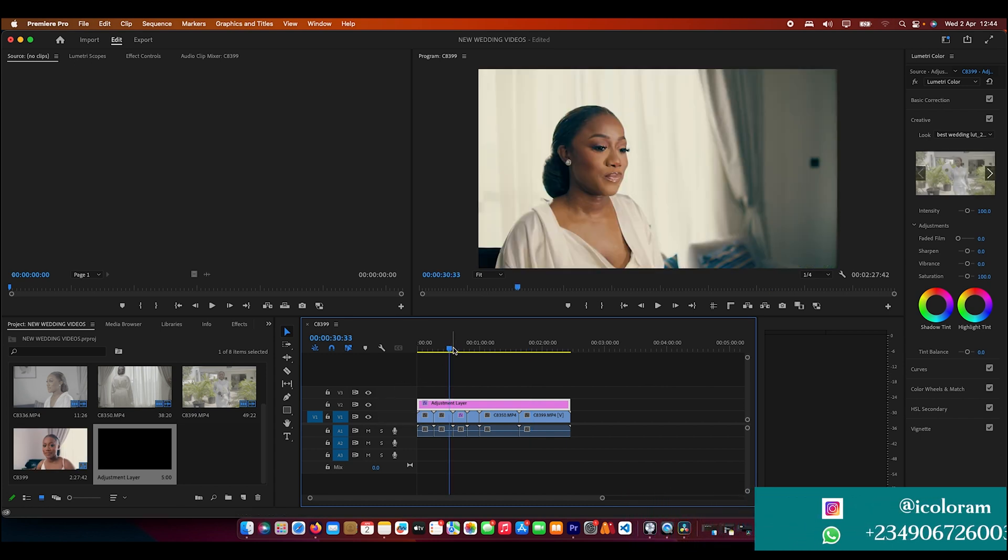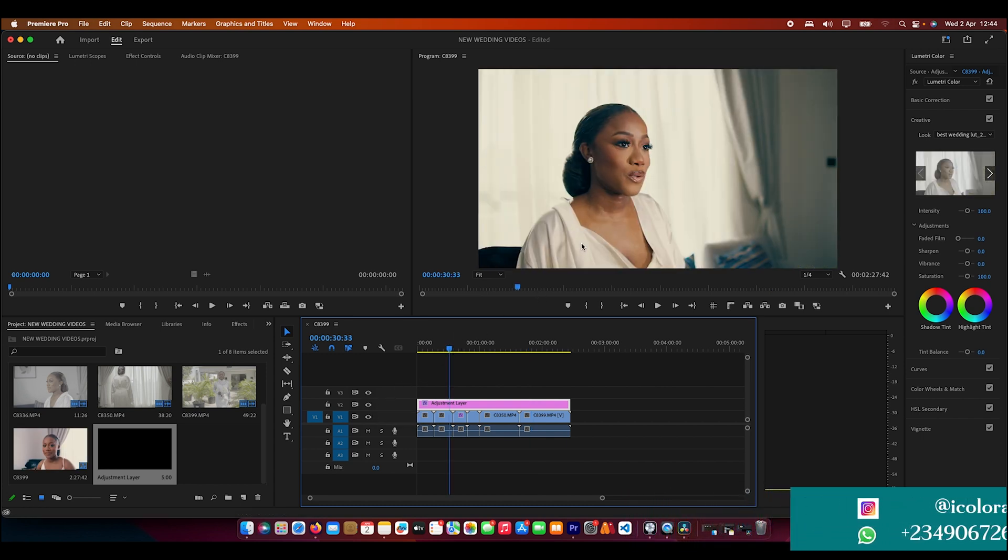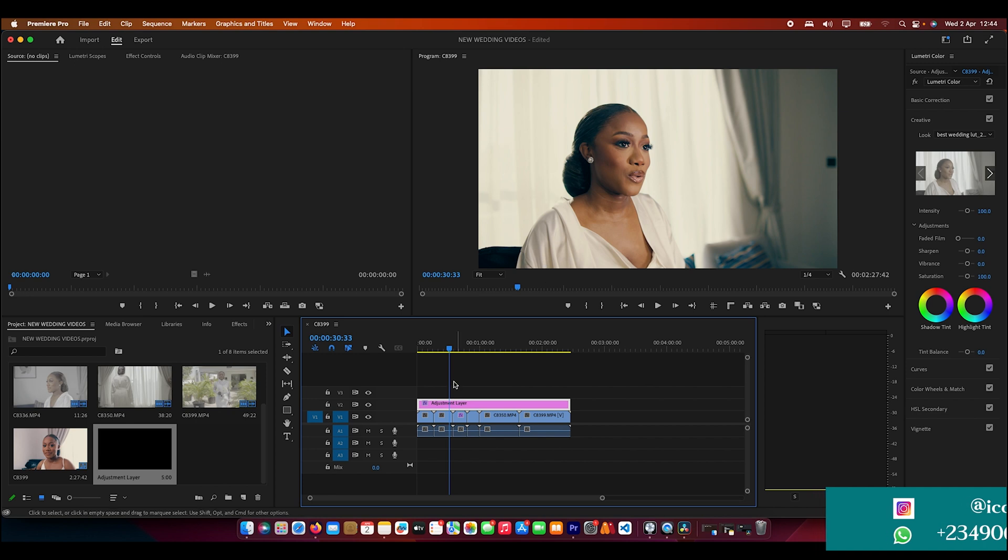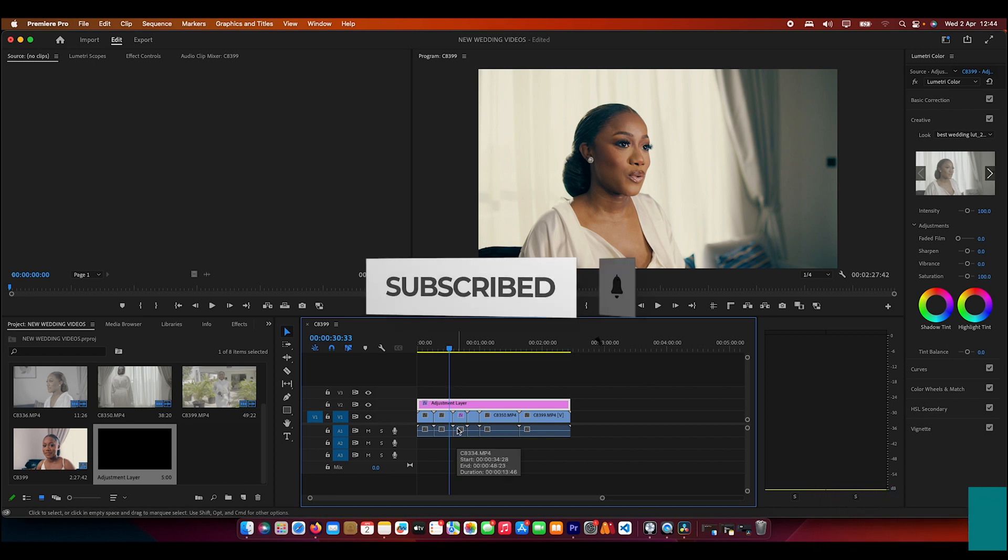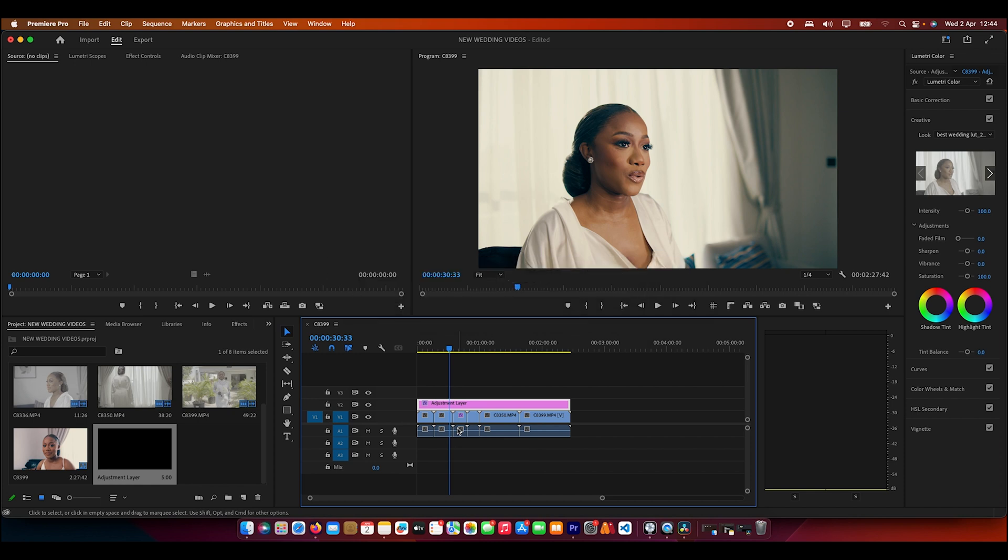The good thing about this LUT is that it does not break and it allows you to work on your image more. You can manipulate the image, make it look even better, but this could be your starting point and this is also a preset.